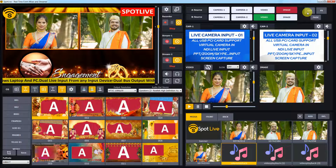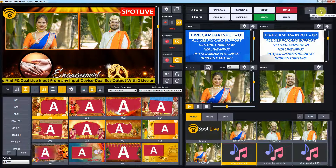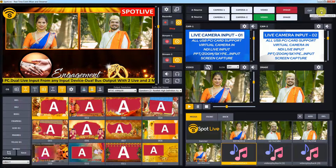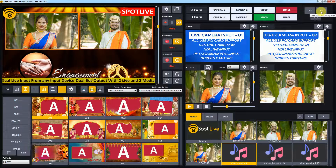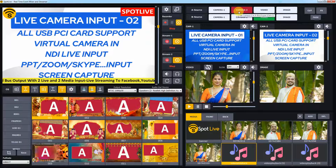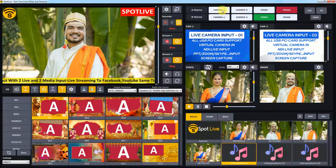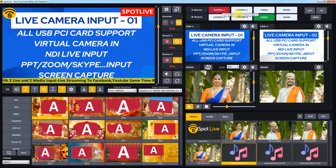Let's see what's new in version 8 of Spot Live, a real-time live mixer and dual streaming software. There is a new instant fade and dissolve option for input switching and cut.